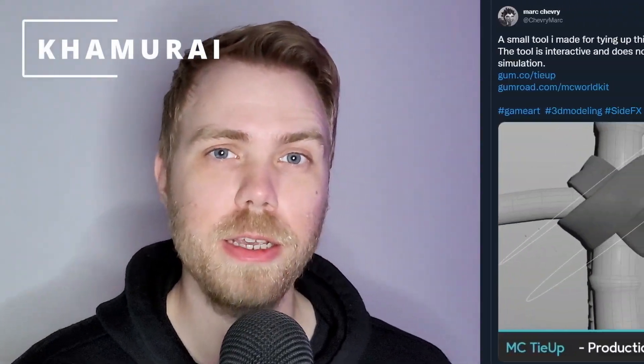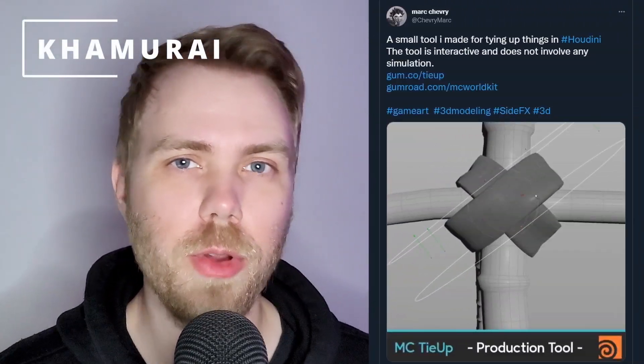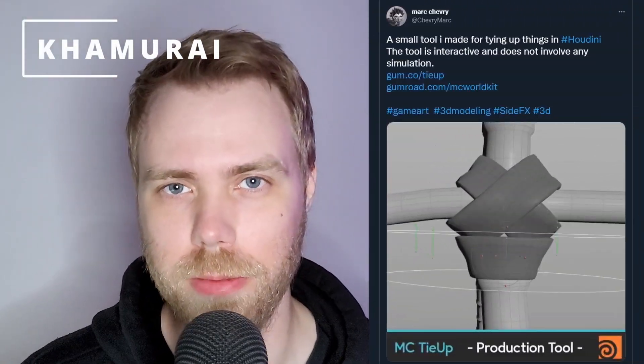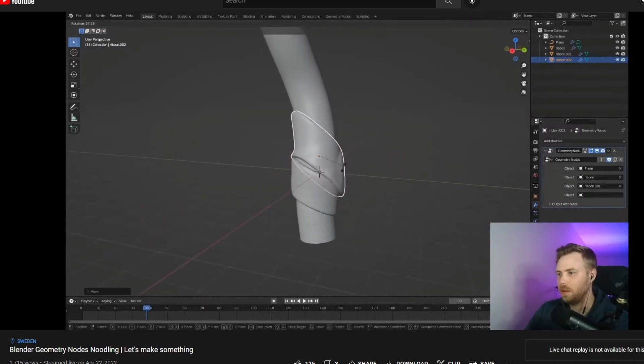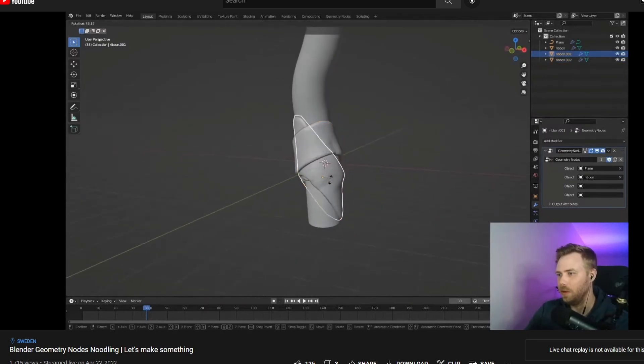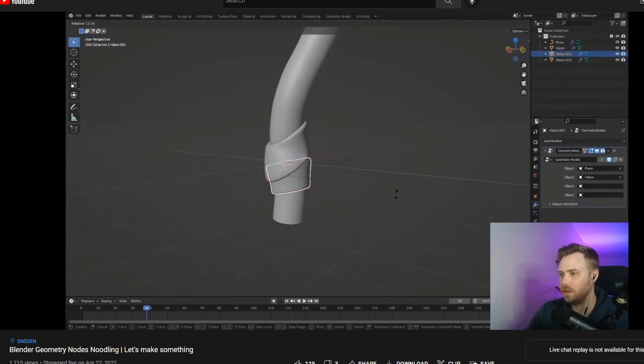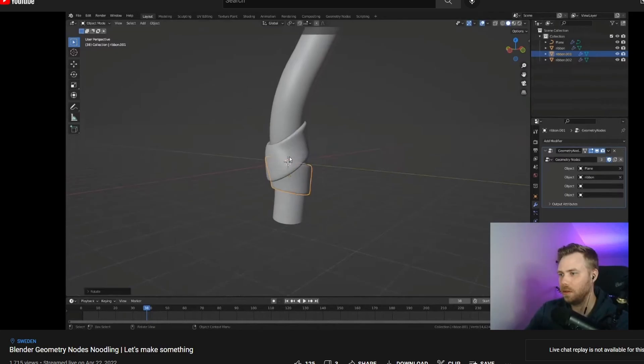A while back I saw this amazing add-on for Houdini created by Marc Chevry. During one of my live streams, I decided that I would try to recreate some of the functionality of that add-on in Blender with geometry nodes. It turned out pretty nice, so in this video I will go through how to make some self-wrapping ribbons with geometry nodes.